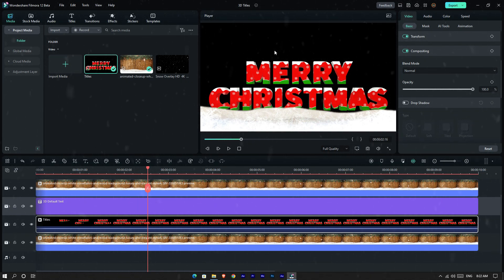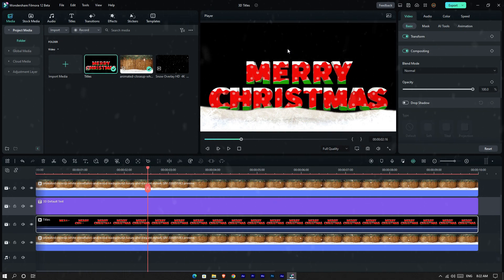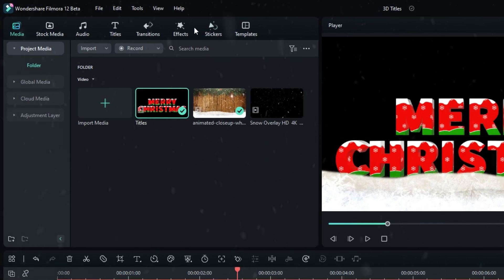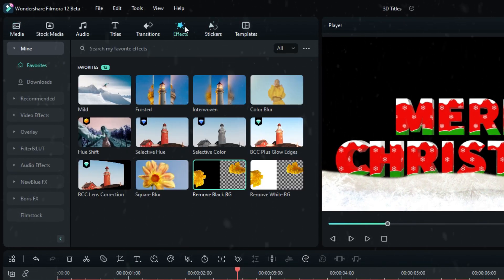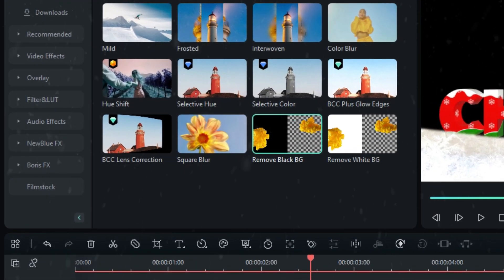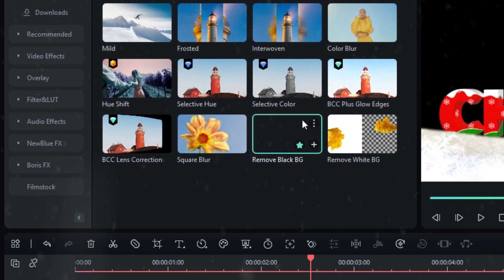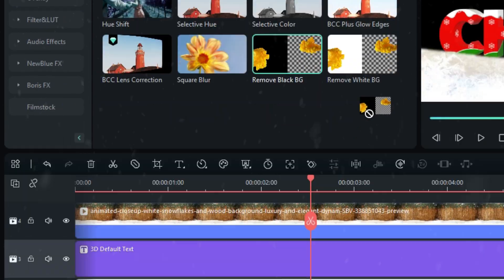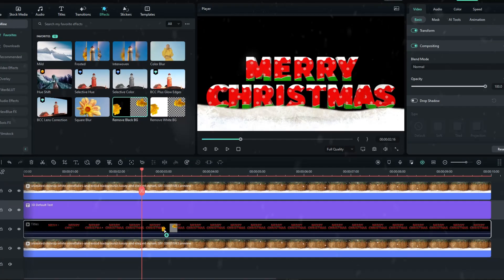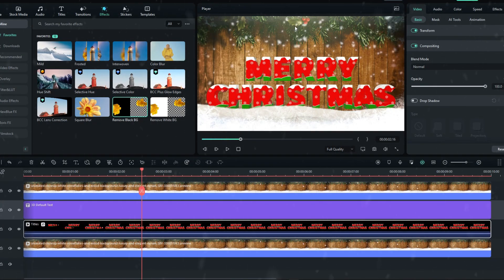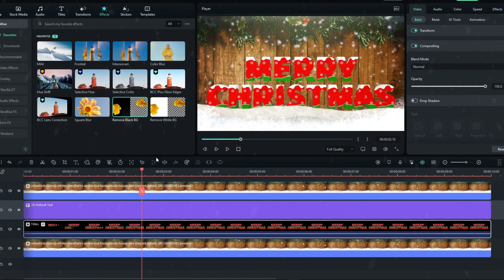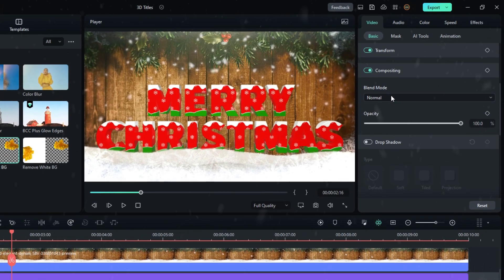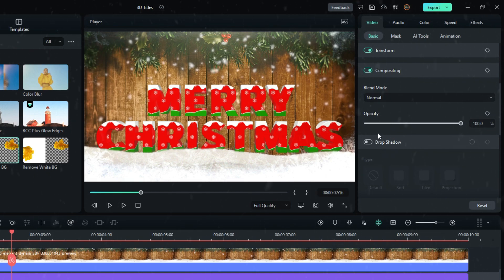Now we want to remove this black area. Go to the Effects tab and search Remove Black BG, then add it to this layer.